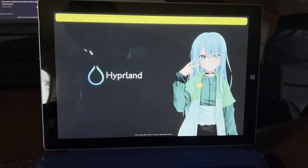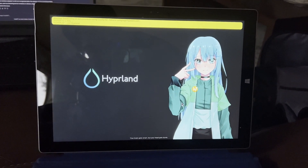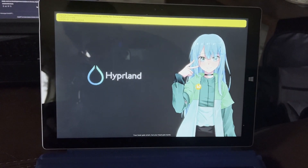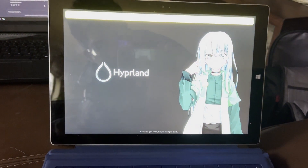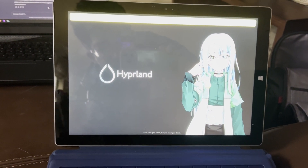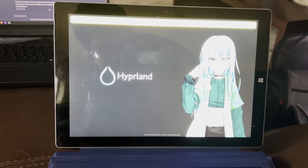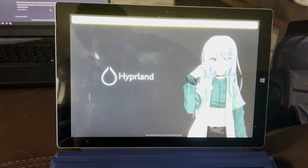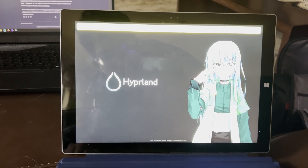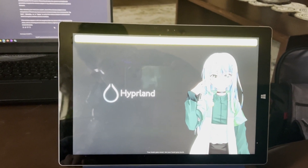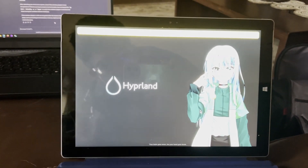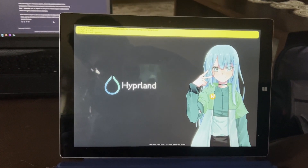All right folks, I can explain the anime girl on the wallpaper this time. It's actually not me that did this — it happens to be the default wallpaper on HyperLinux for some reason. But that's besides the point.